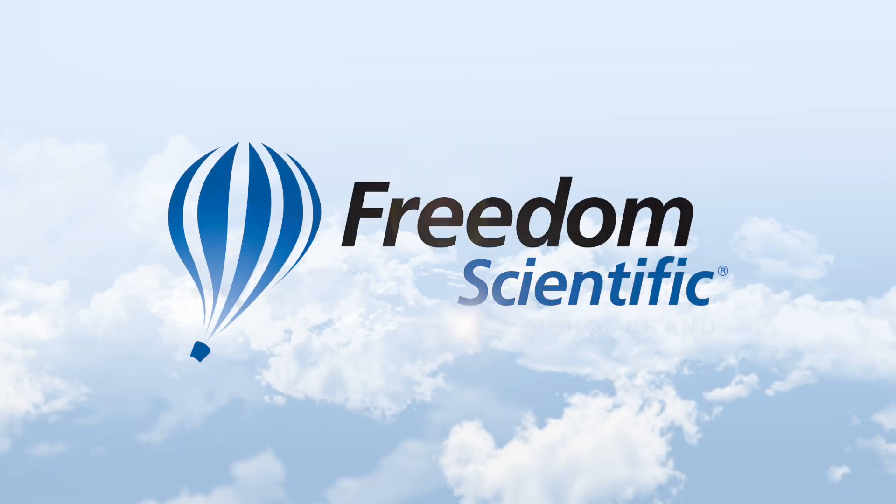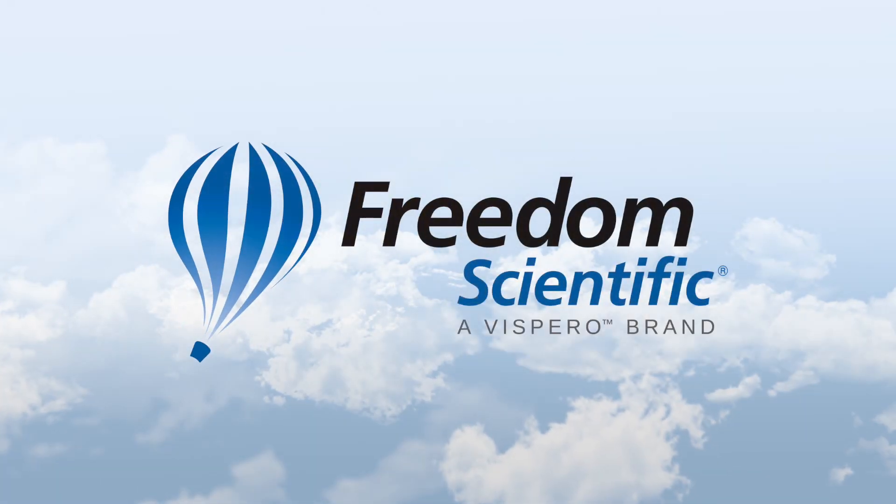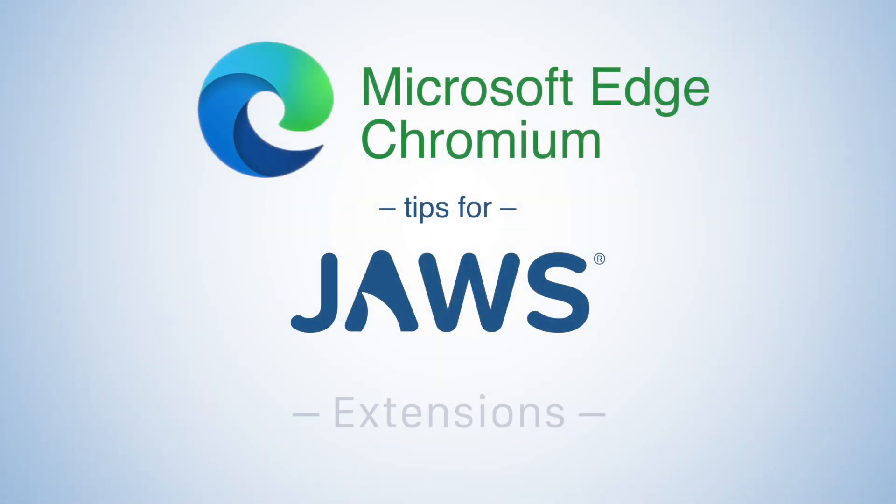Freedom Scientific, a Vispero brand. Let's talk about extensions or add-ons.